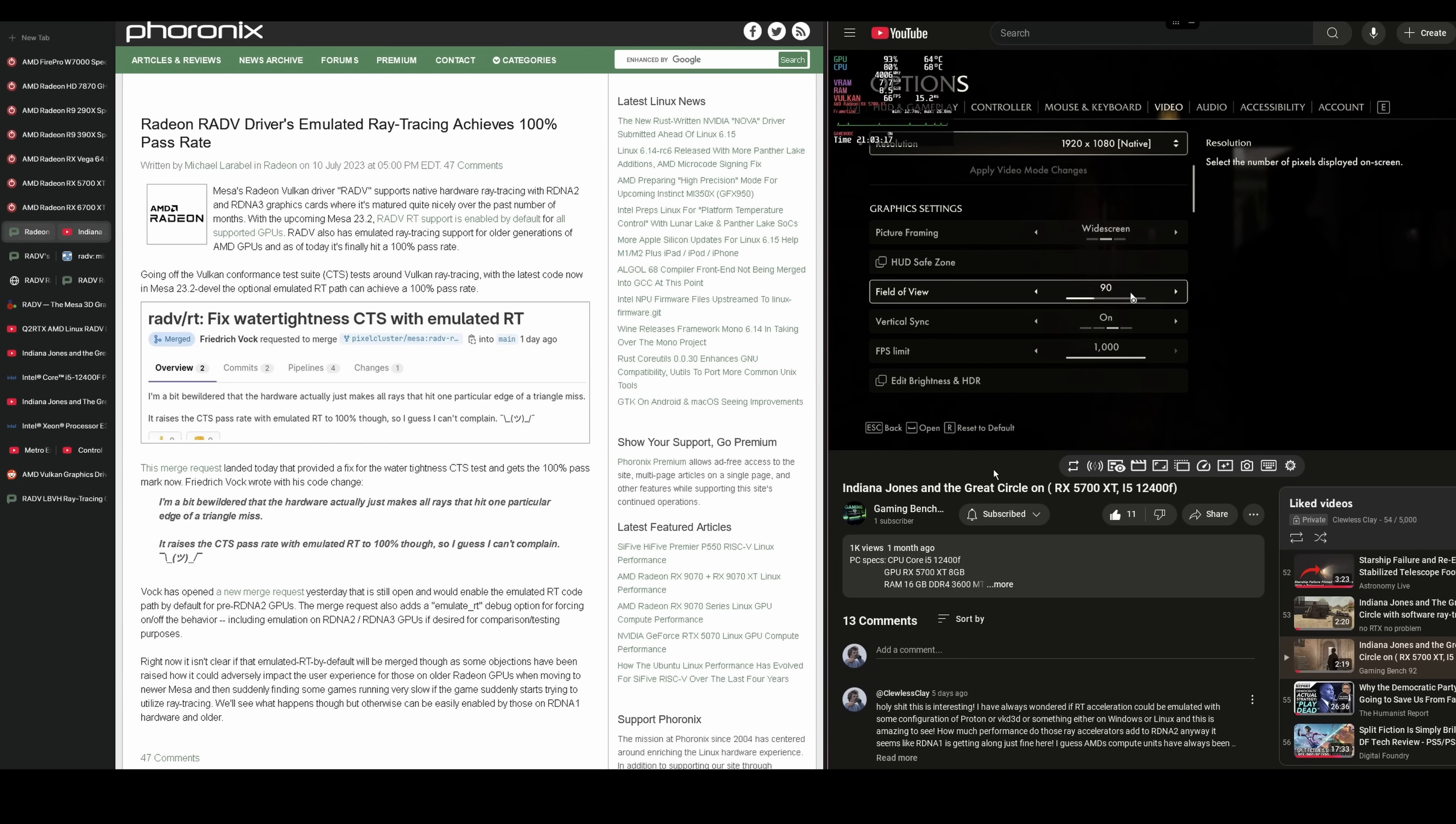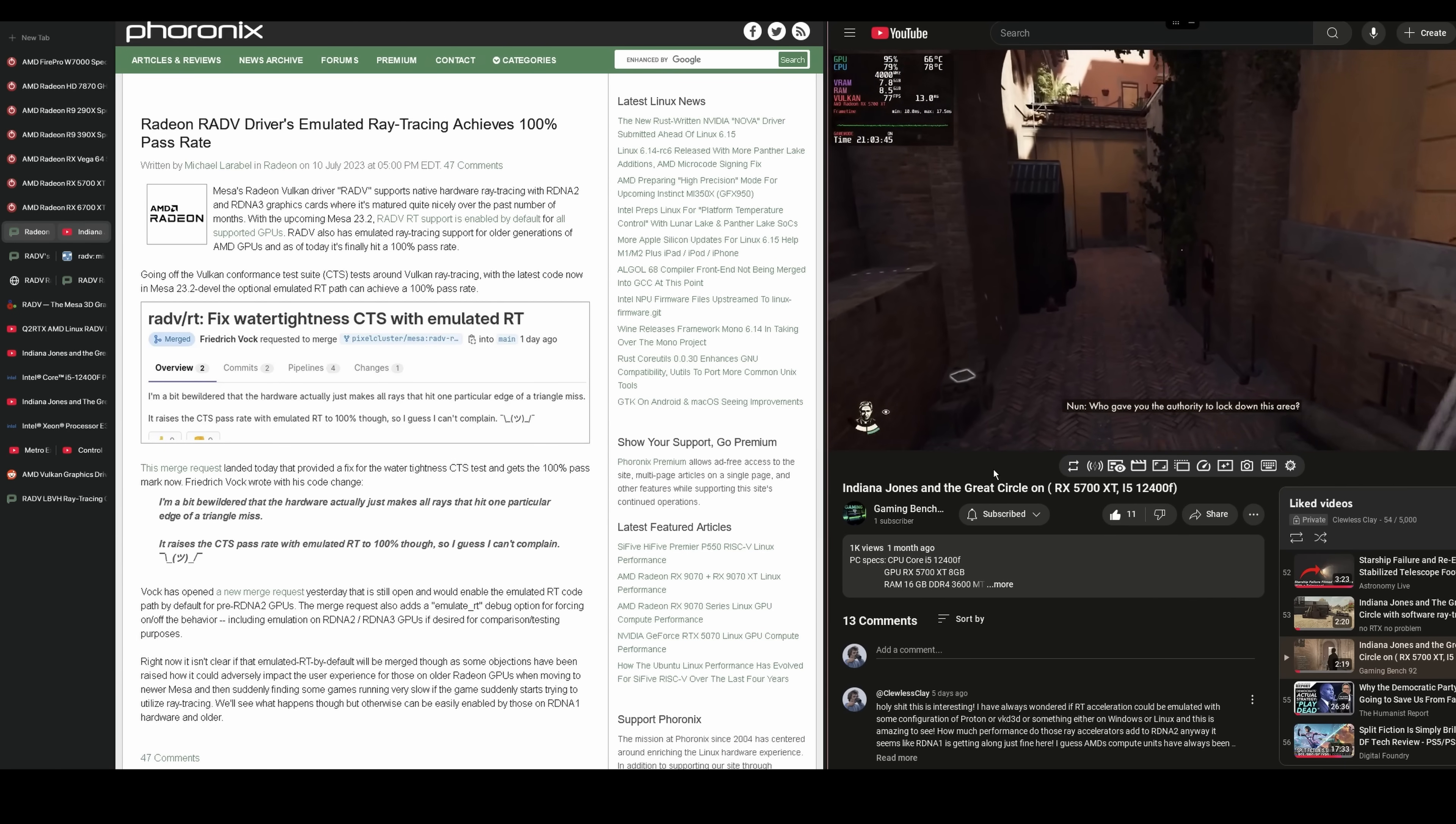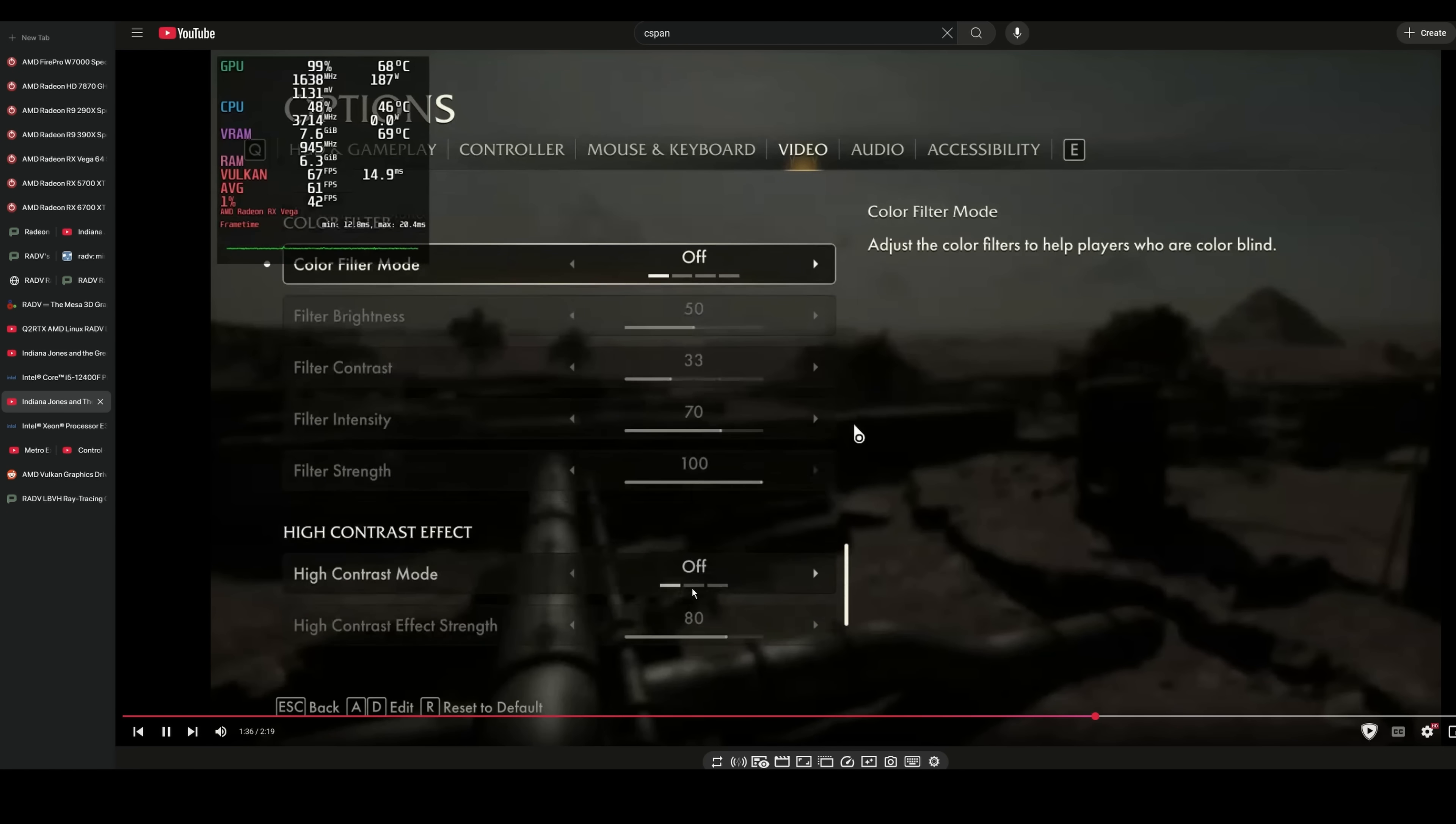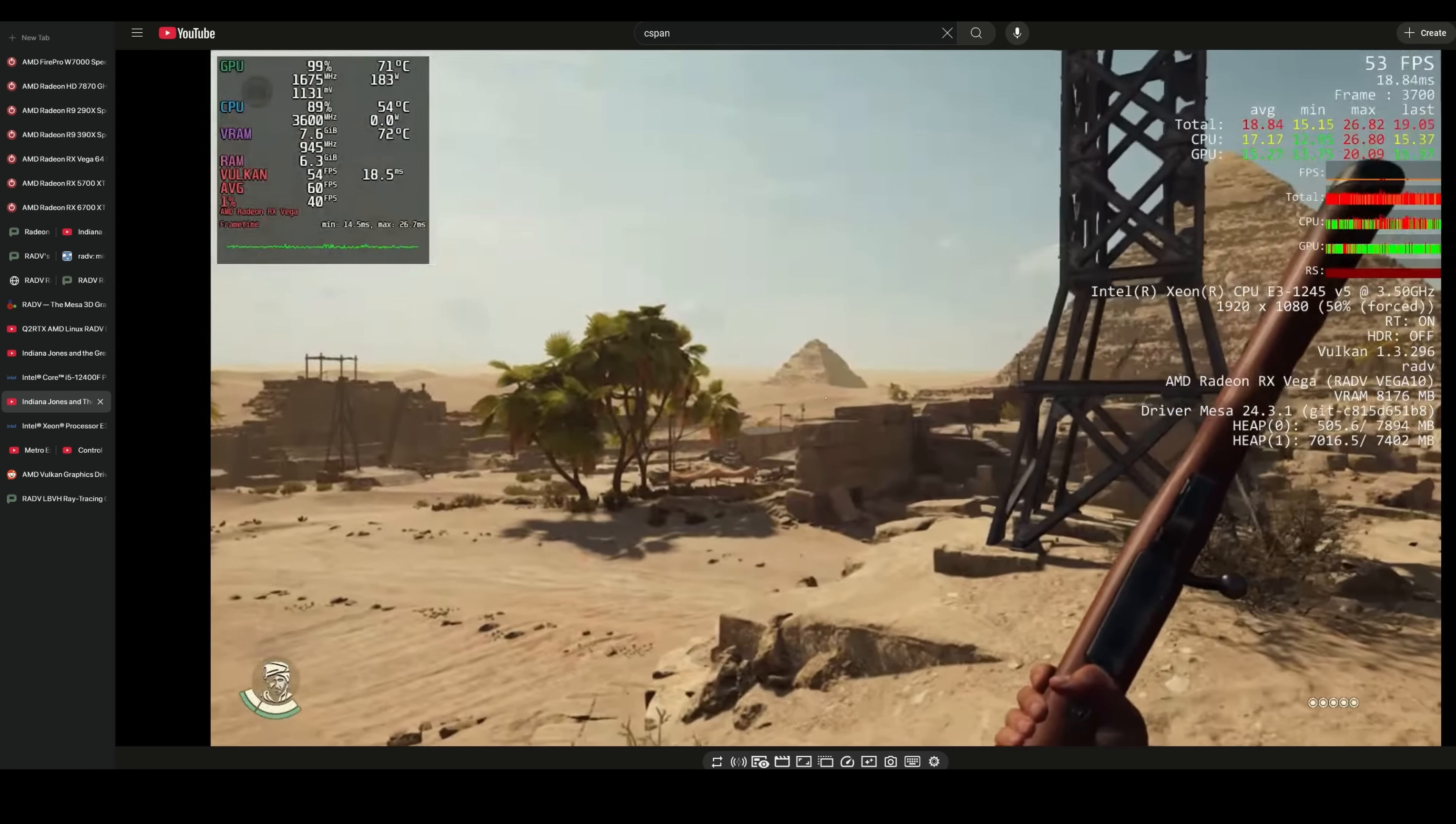And that includes cards that can normally run DXR titles. Like my GTX 1080 Ti can normally run first gen ray tracing titles that use DXR or software ray tracing titles like Crysis Remastered or Unreal Engine 5 games. But Indiana Jones is not one of those games. So it's really cool to see it working. And what's really crazy is that it works on AMD GPUs as old as GCN.